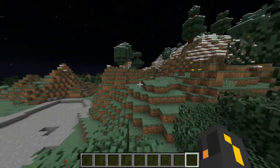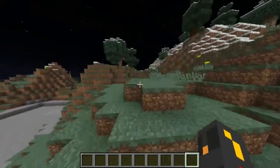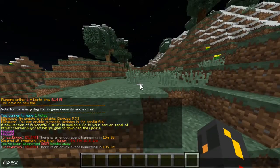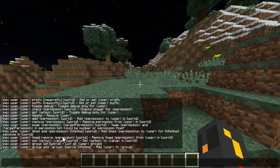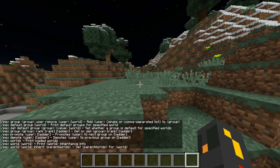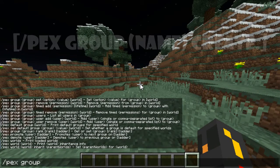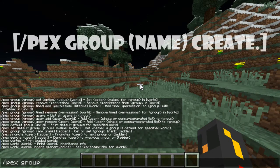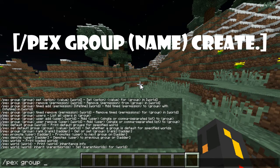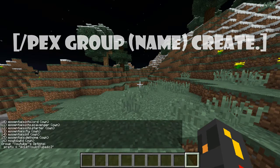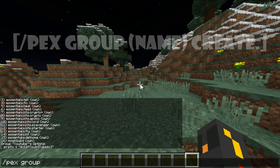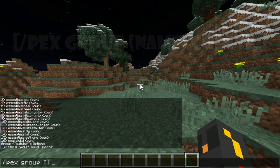Now that you've done that, the first thing you have to do to make a rank is slash pex group, and then the name of the rank you want to create. So you can do, like, youtube — slash pex group yt create — and that's how you make the group. You can name it whatever you want.